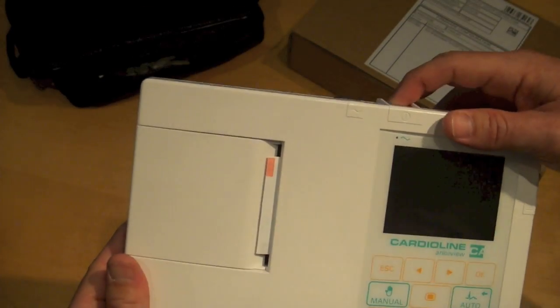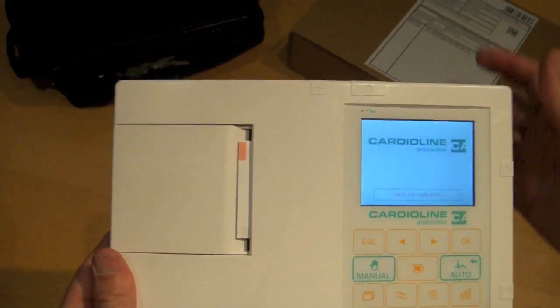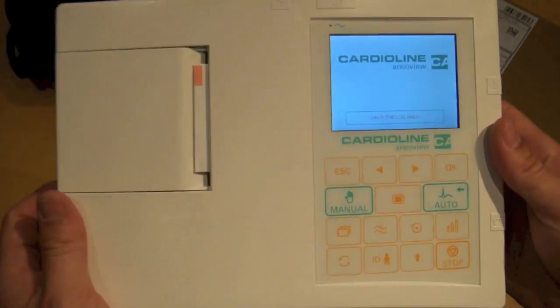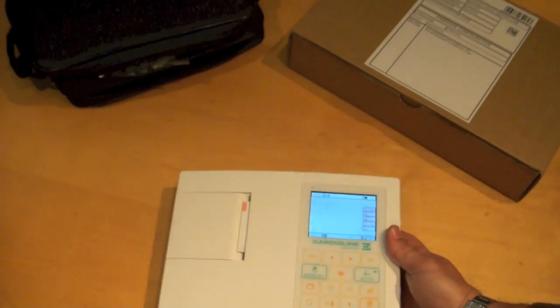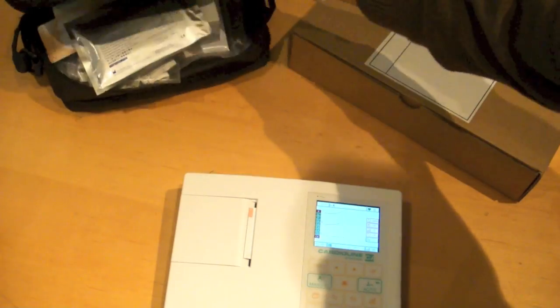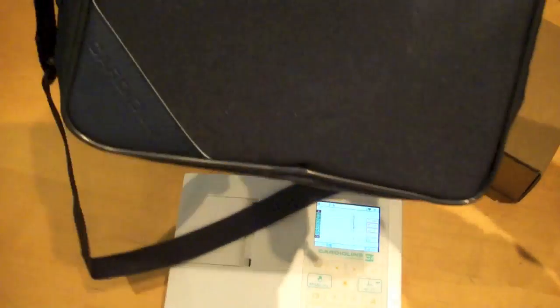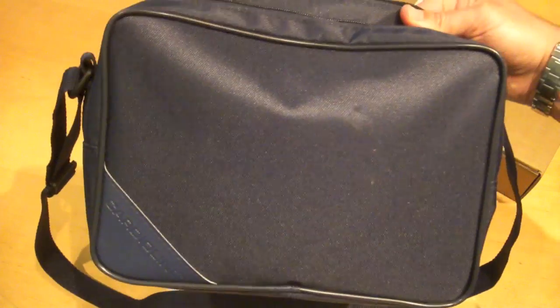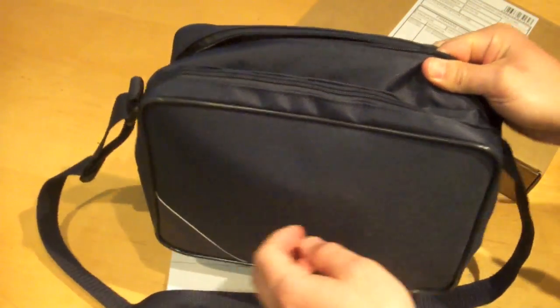I'll go ahead and turn the machine on here. And while we're doing that, while the machine is loading, I'll show you the standard accessories. It does come with this very nice carry bag that's custom sized for the machine itself.